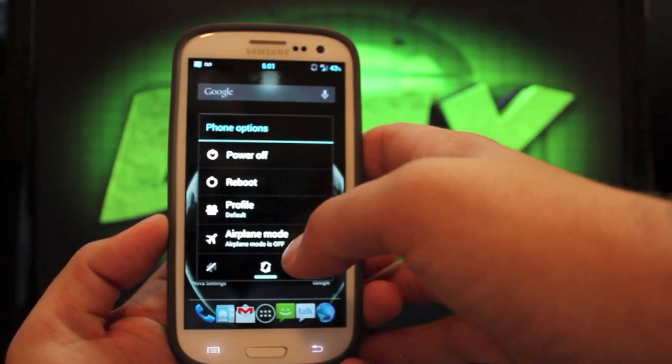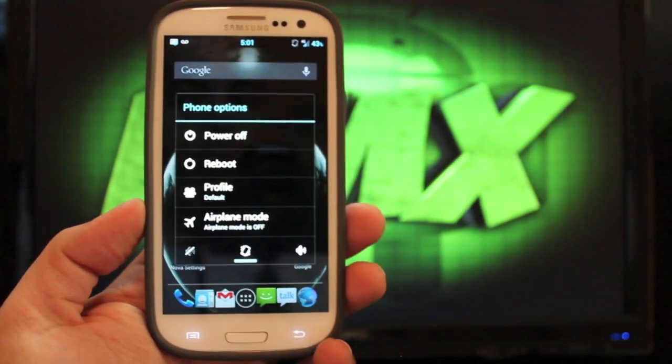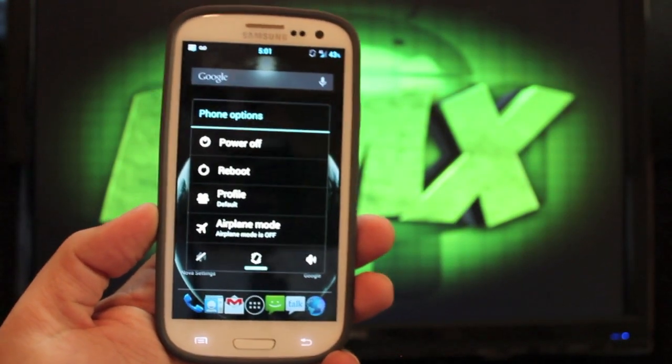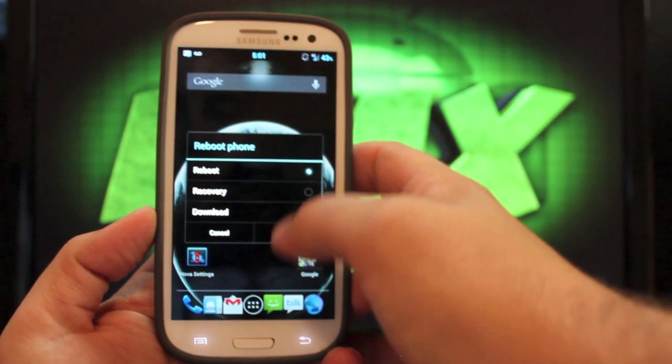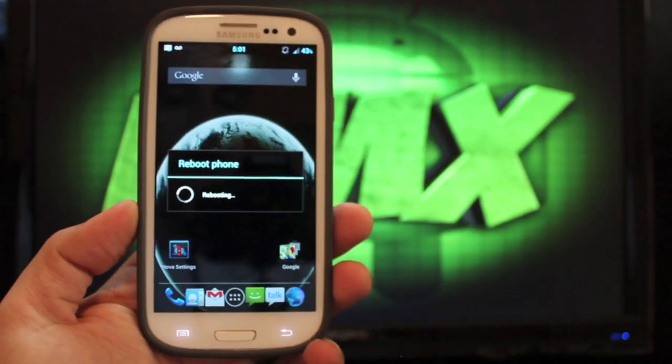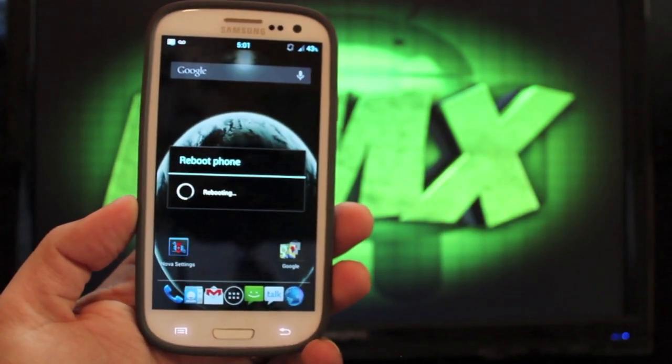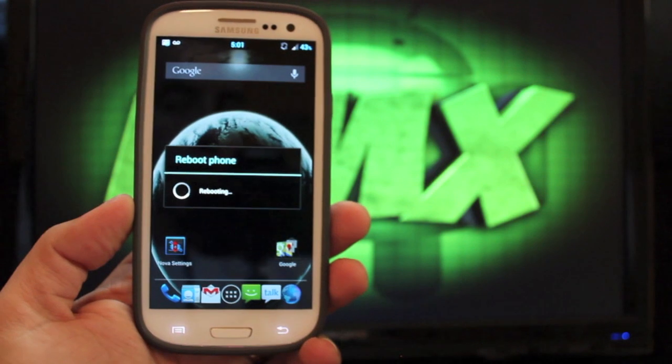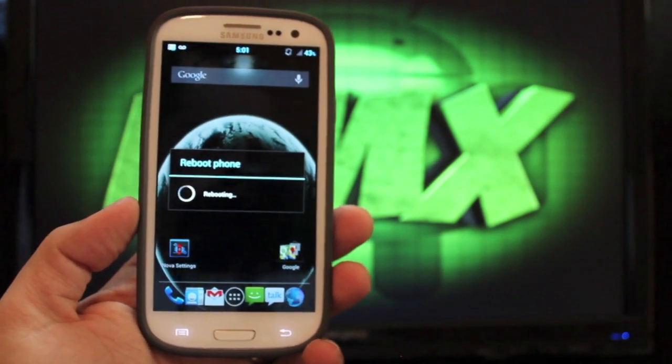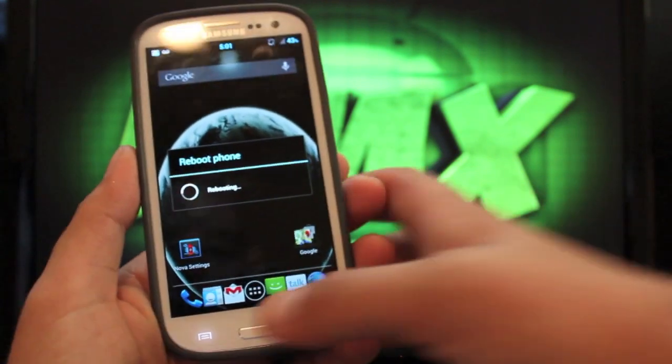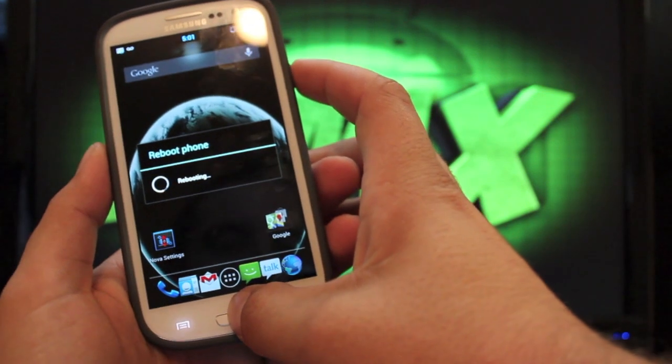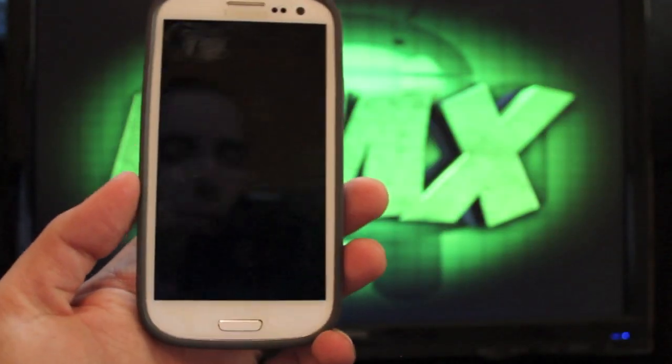Obviously you need to be rooted and you need to have an unlocked bootloader. You'll need to have a custom recovery installed. Once you have all that taken care of, you'll just reboot into recovery. And if you're not already running a custom ROM, another way to boot into recovery would be to hold the volume down, the home button, and the power all at once. And you'll power into the recovery mode.